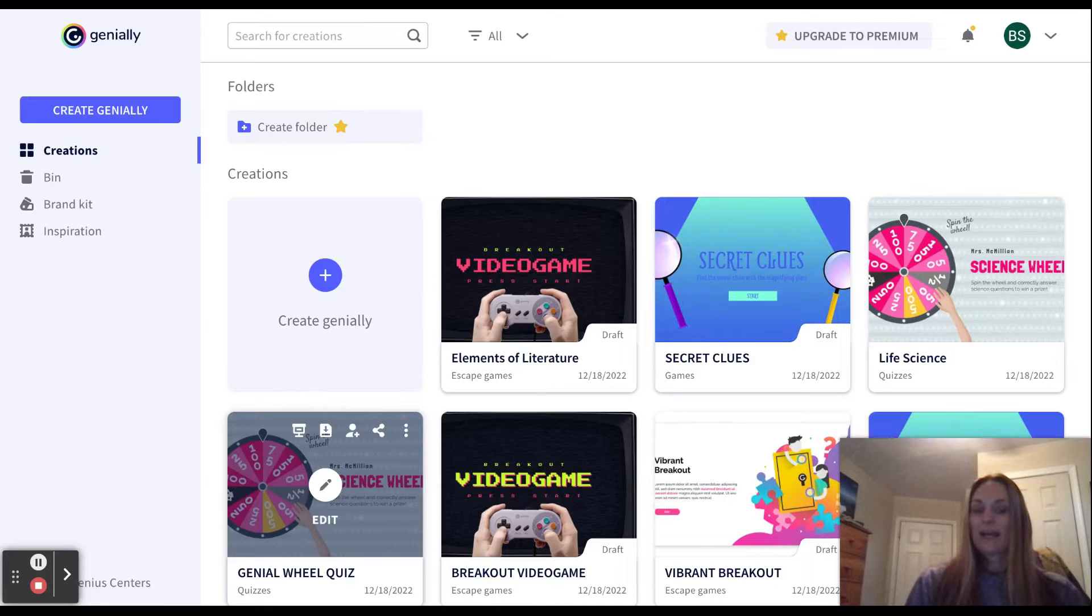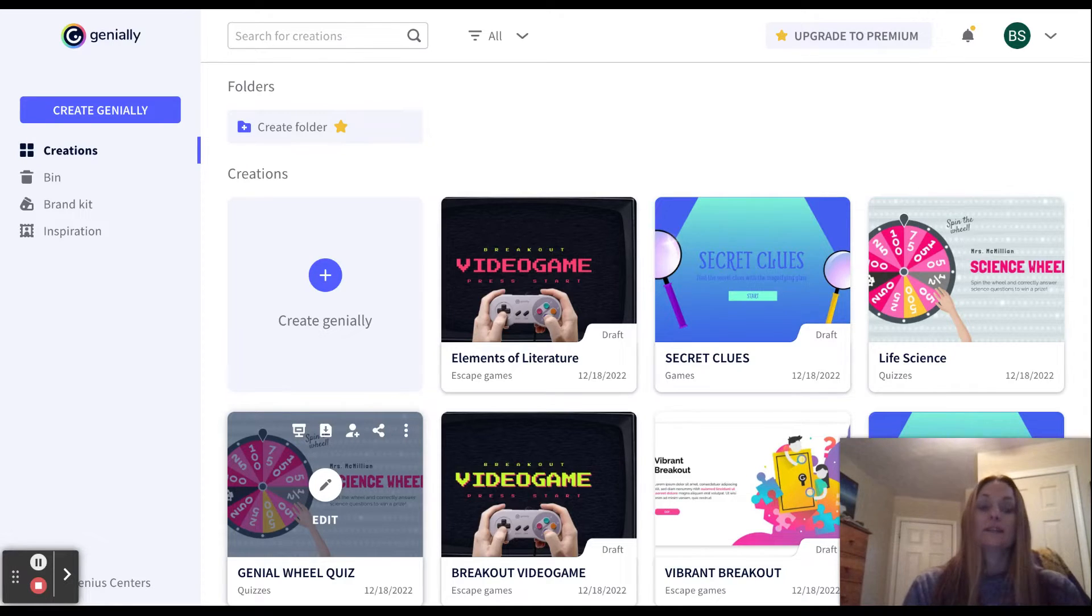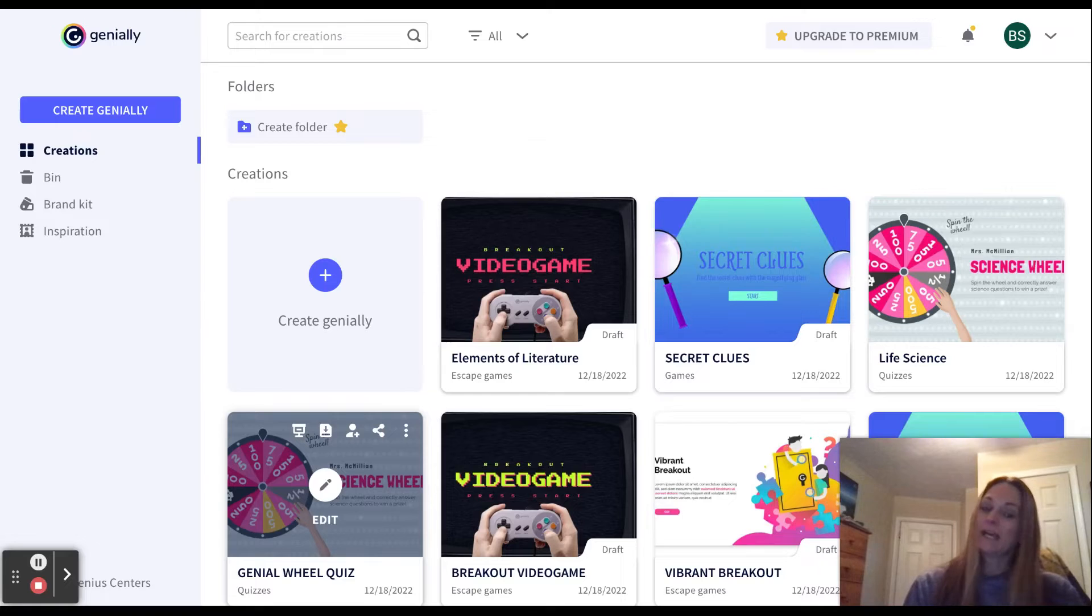And there you have it folks. Genially, the gamification portion. From quizzes to games to finally those escape rooms. I'm Laura from the ISG signing off. Have a great day.